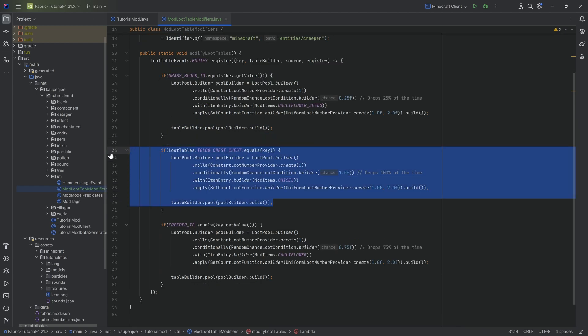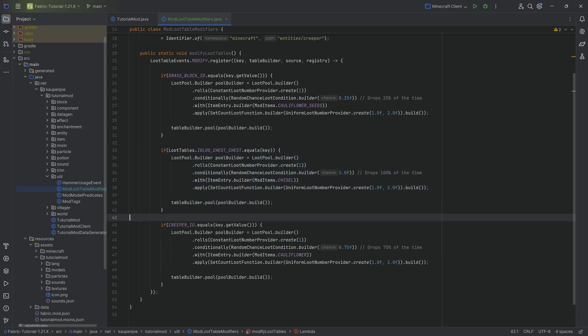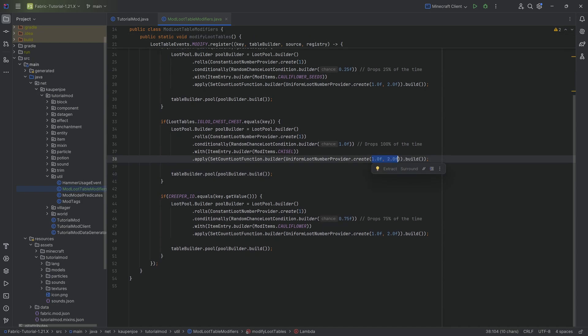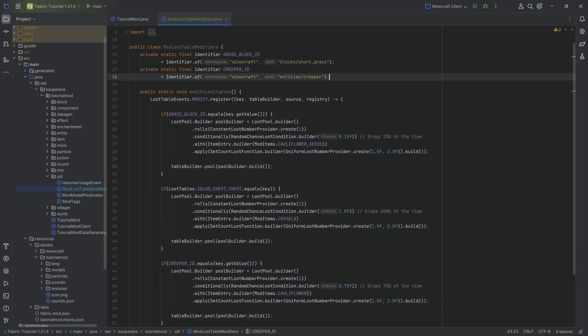The same thing goes for the igloo over here where we just have a 100% chance because I don't want to basically look at like 18 different igloos, so it's going to once again spawn between one and two. The same thing here goes for the creeper which we have the id for.